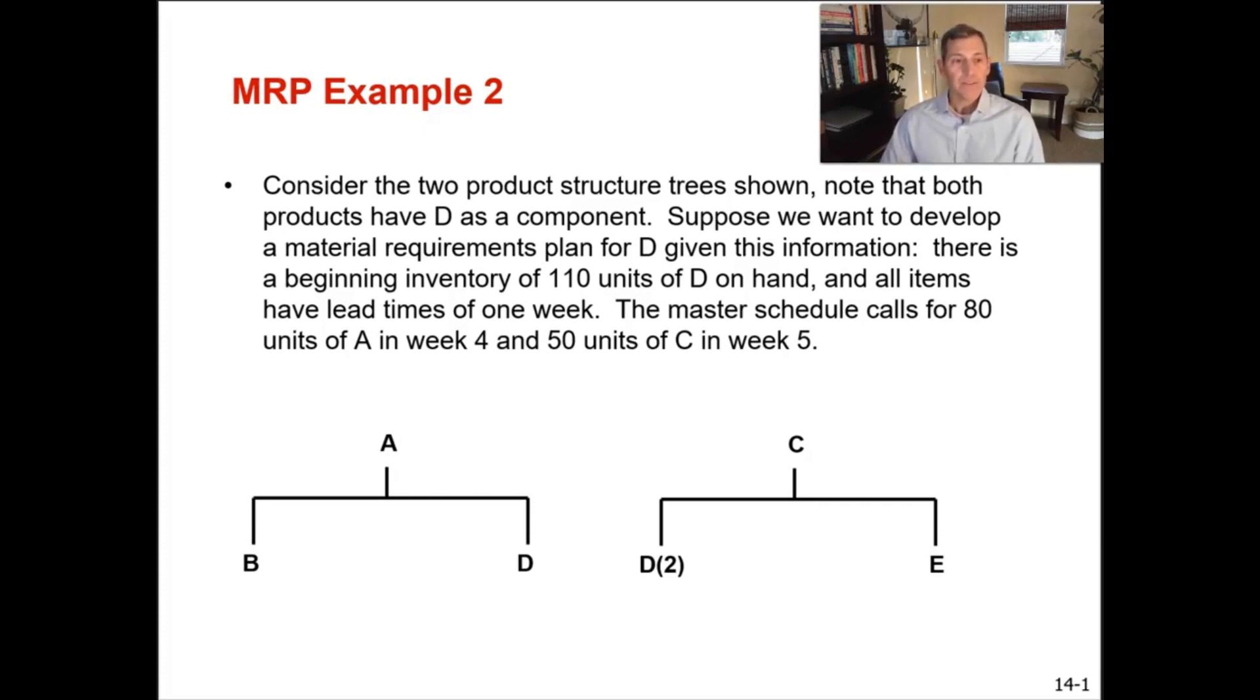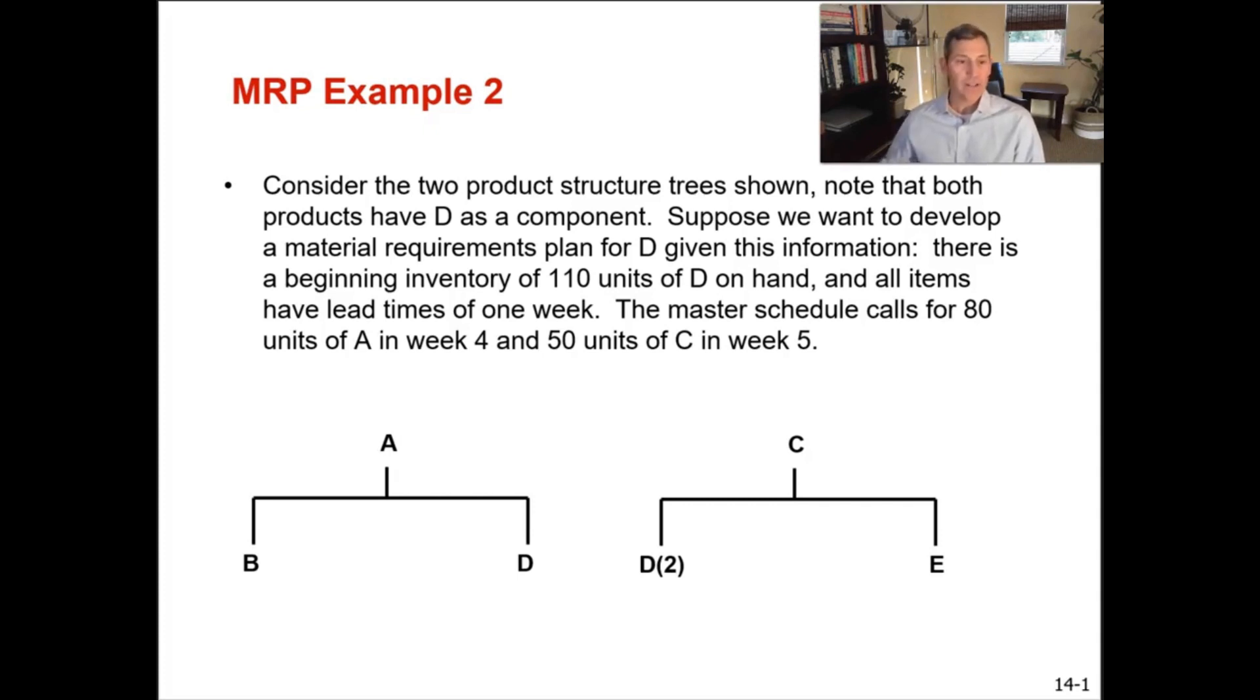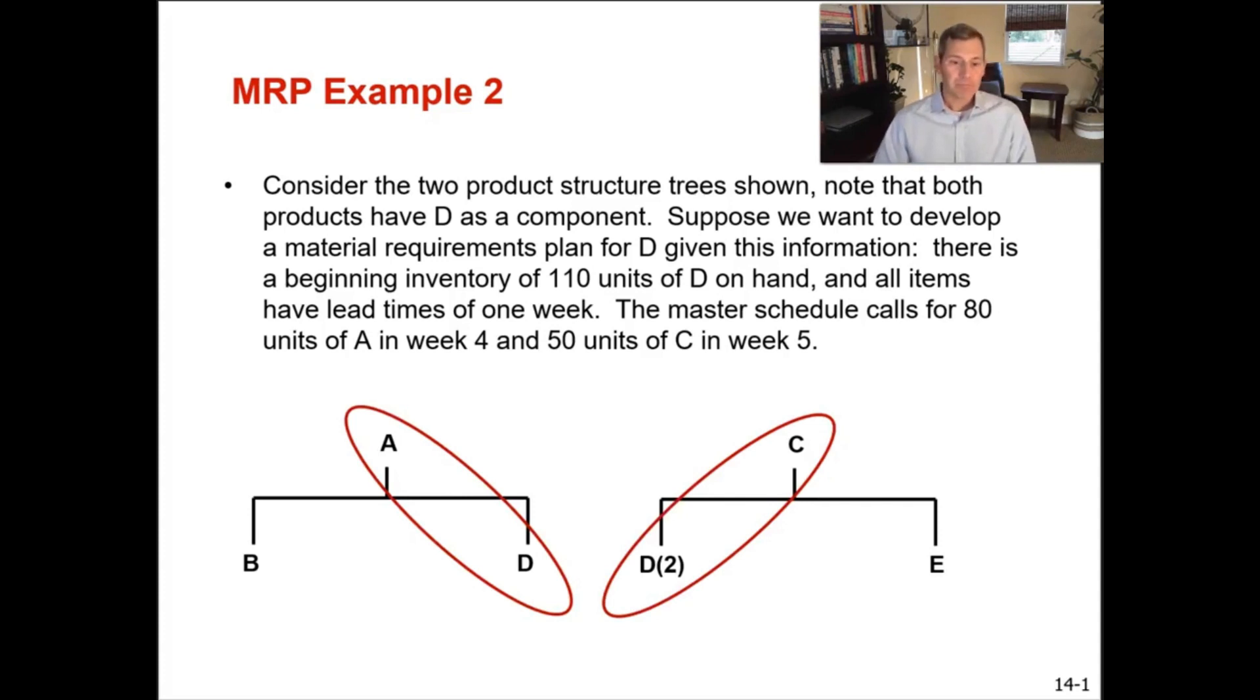In this example, this next example for MRP processing, we're going to have two different level zero finished goods items with a common level one component. So in this case, you can see on the screen that we have A and C, which are the finished good units, and they share the component D.